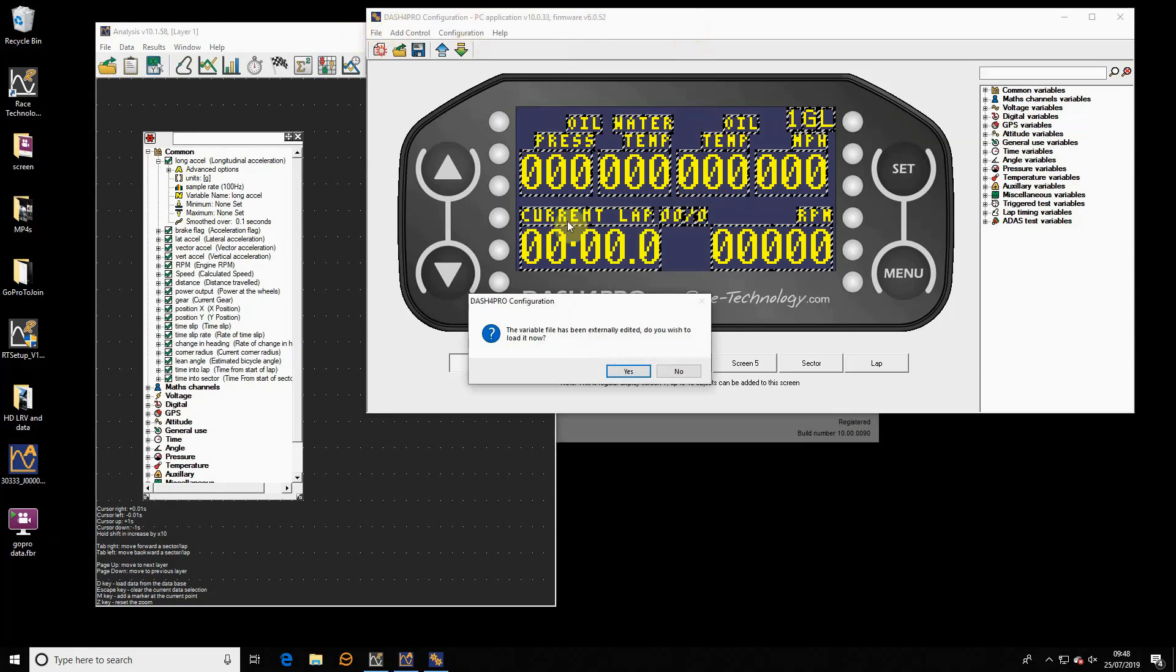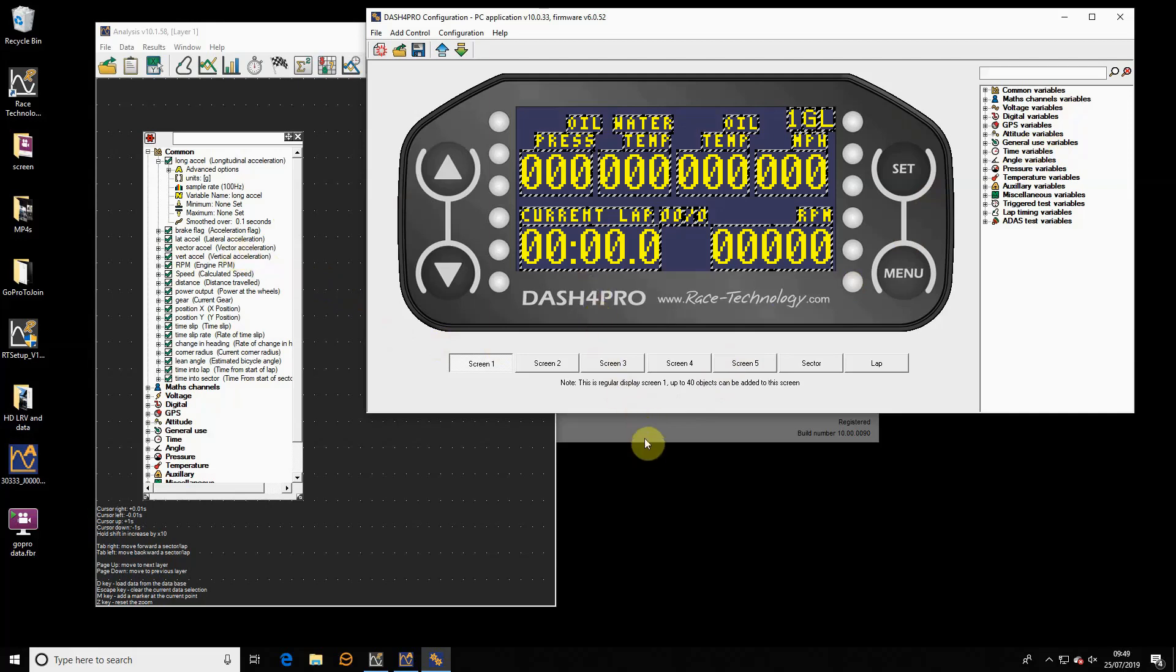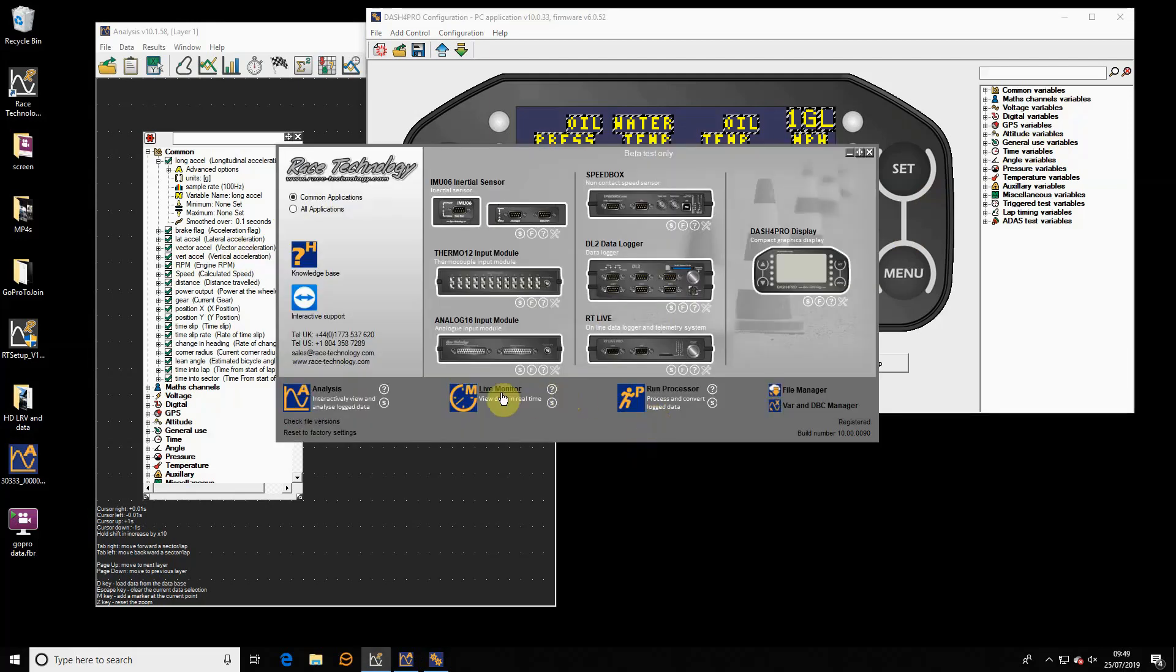Now I'll go to the Dashboard Pro software and you can see the Dashboard Pro configuration software is now reporting that the variable file has been externally edited. Do you wish to load it now? Yes. What that is saying is that something in the background has changed a variable file. Do you want to apply it to the other applications? In this case, I'm demonstrating that between analysis and Dashboard Pro, but actually it's the same with all applications.